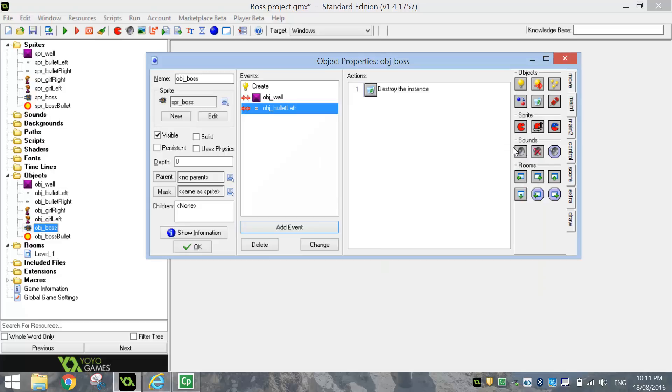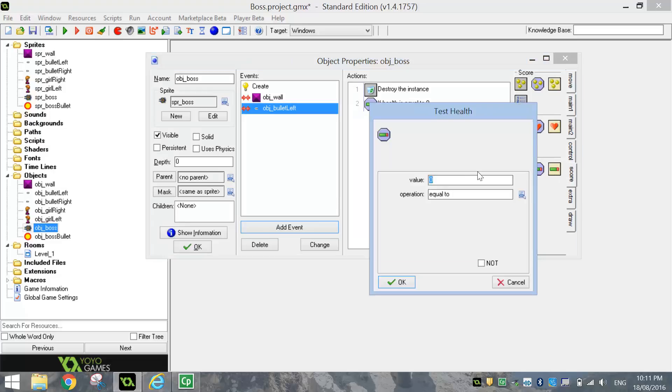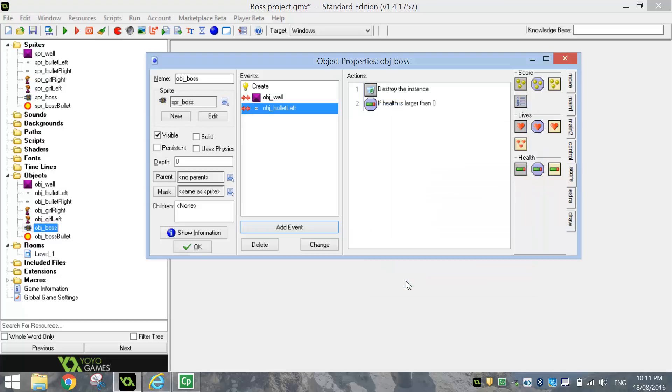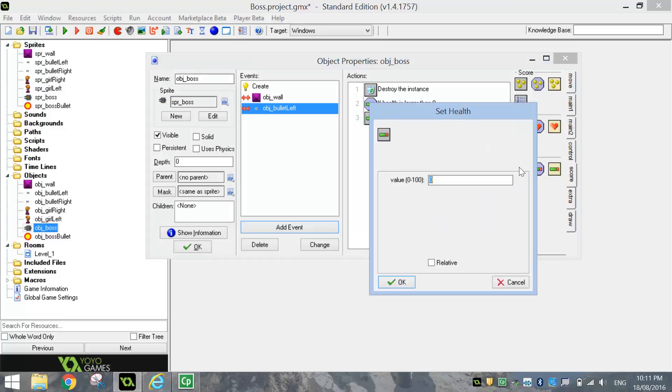Once the bullet's destroyed, we need to go down to our score tab here and test our health bar. We need to make sure that our health is greater than zero, or larger than zero. If our health is larger than zero, then we want to set our health again. So I choose the set health here. I'm going to set it to minus 20. So we're going to take off 20% of our health. And we're going to select relative. So it takes it off the original health value. Click on OK.